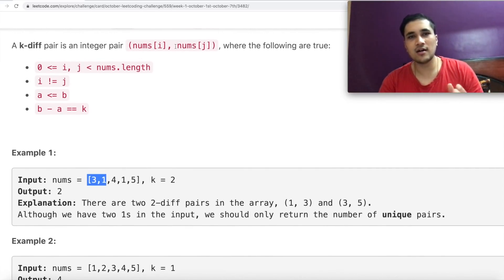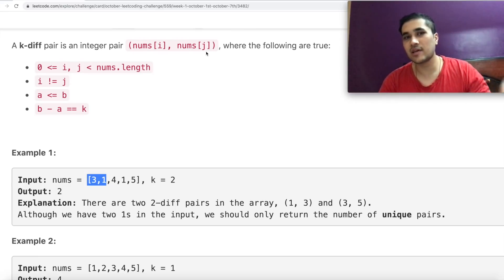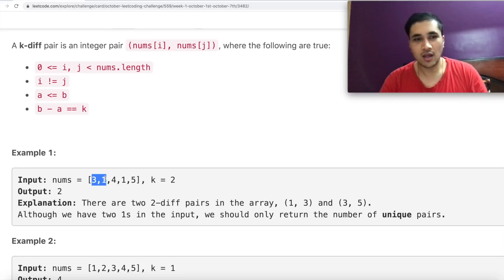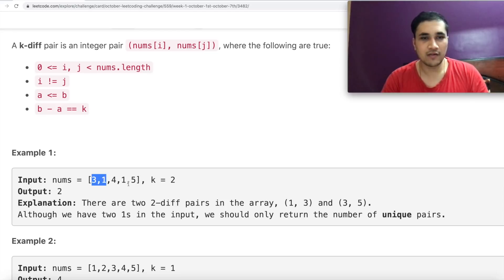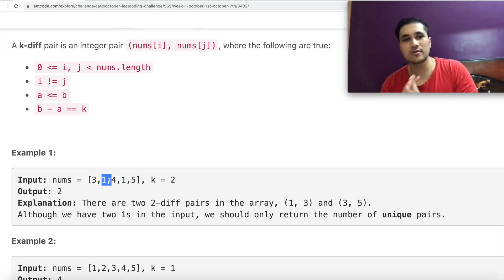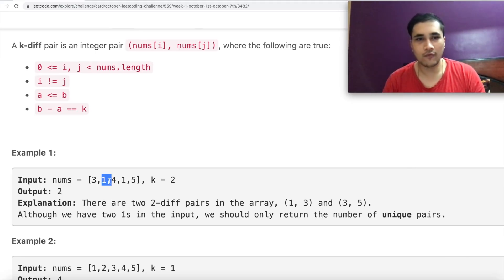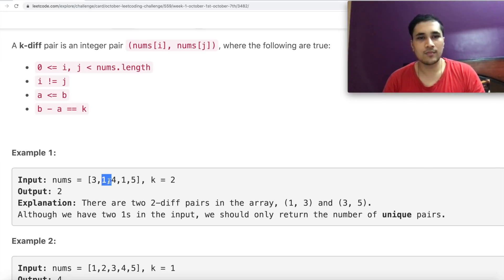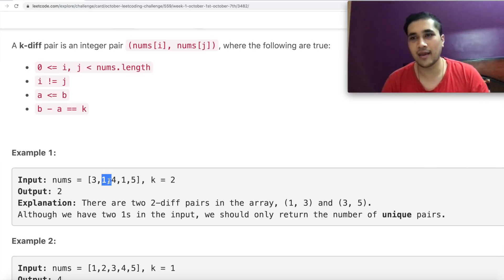It's not the case that nums[j] should always be greater than nums[i], because as you can see it picked (1,3), meaning 3 comes before 1 in the array but we can still pick that. We also picked (3,5) where 5 comes after 3. There were two ones in the array but we still count that as one pair. So the order of the numbers we choose does not matter.